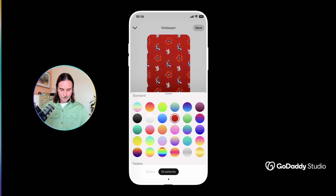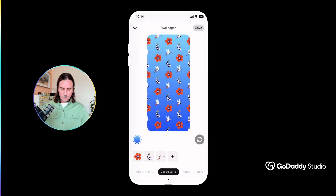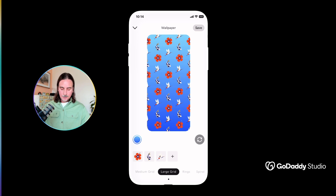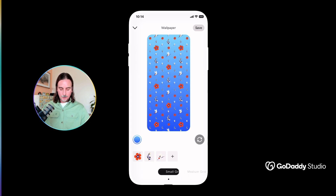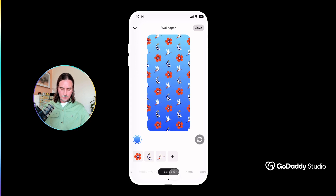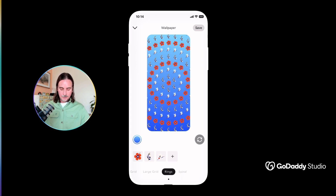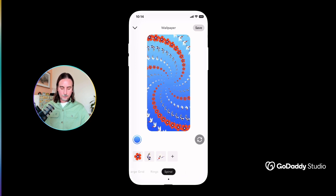Something like that looks pretty good. I have my background and my pattern in place, and now I have a couple of different layout options. It defaults to large grid, but you'll see right at the bottom I can select between a small grid, a medium grid, a large grid, rings, and even a spiral pattern.